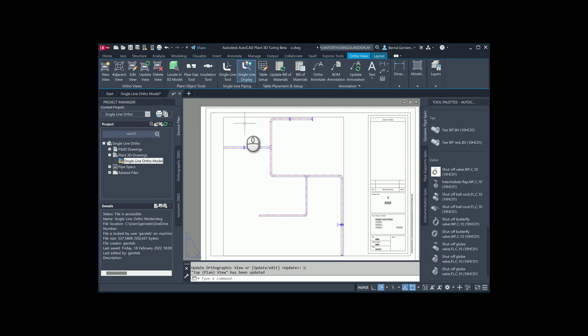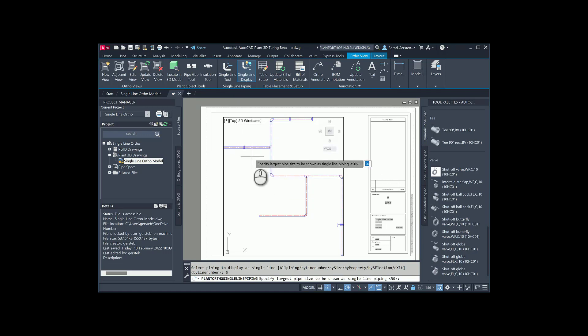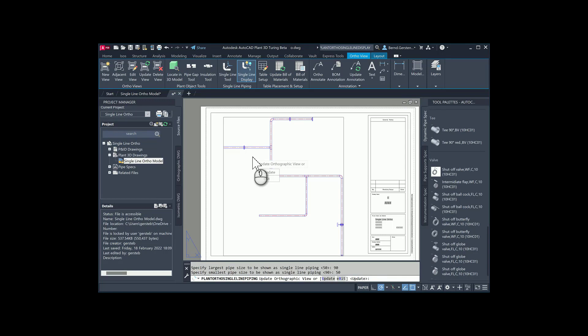Next option is the size option. In this model, all components do have a size 100, but one branch has the size 80. When I select this mode, I will be asked in the command line which is the largest pipe size to be shown as Single Line. Enter value here — in our example 90. Now you will be asked to specify the smallest pipe size to be shown as Single Line; enter 50 here. Again, you will be asked to update or to exit. We are selecting update. Now we can see that the branch of size 80 is in Single Line Mode.